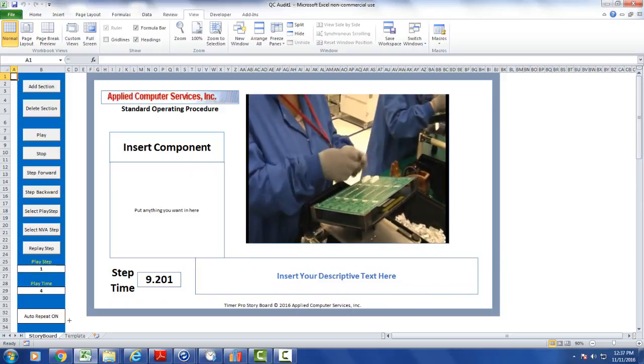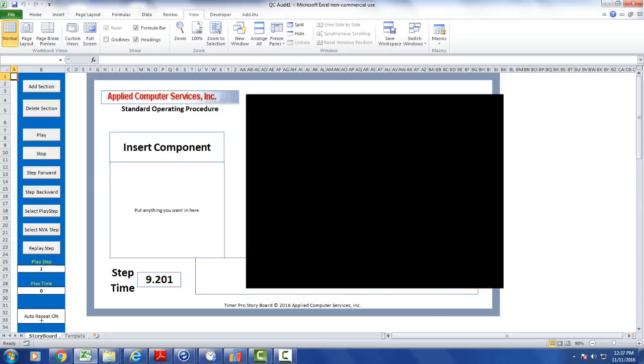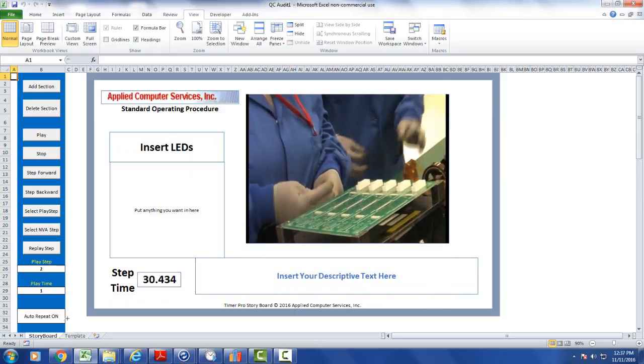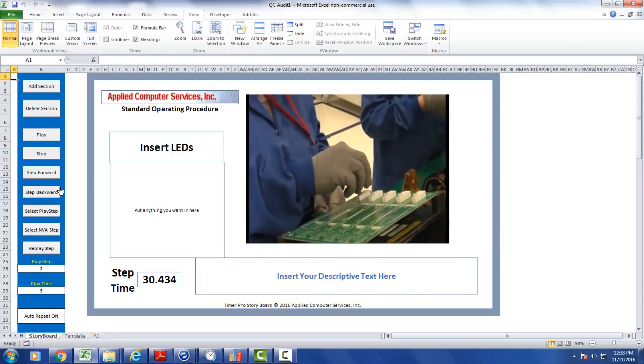So you can control the looping by using the auto repeat function down here at the bottom left.